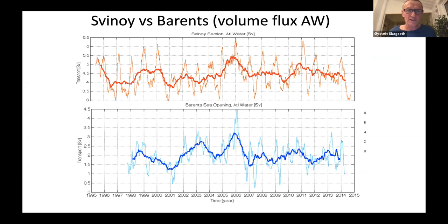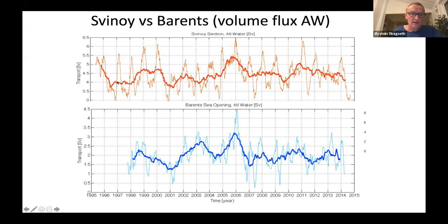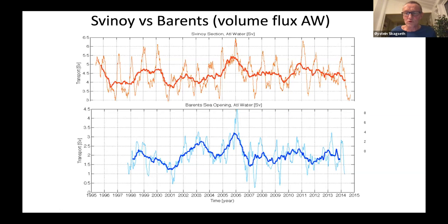Comparing the observed transport in the Svinøy section — the Atlantic flow further south — with transport into the Barents Sea shows some correspondence, but it's not a one-to-one relation. Both records show a pronounced seasonal cycle, likely driven by winds. However, details in the wind field can cause them not to covary perfectly.